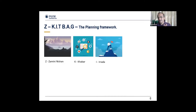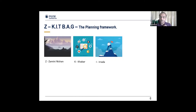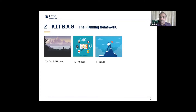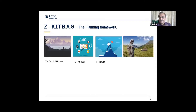I stands for Irada — the goal, the objective of the mission. Once you have all the information and know the domain, you set your mission with first, second, and final milestones. Your Irada, or goal, is the most important thing to think about at this stage.